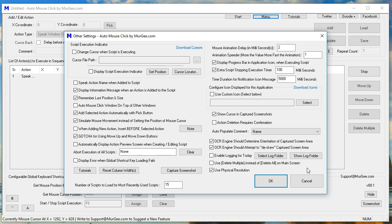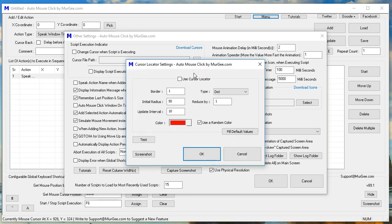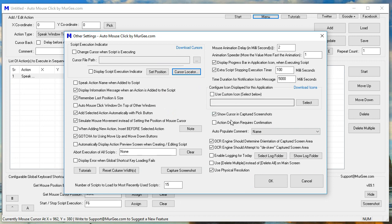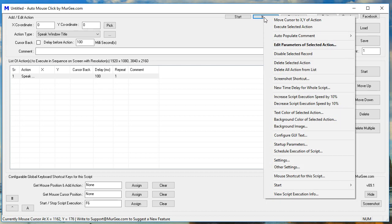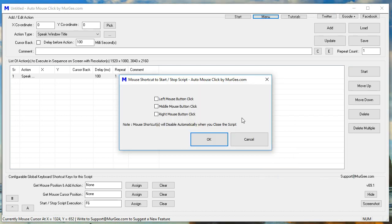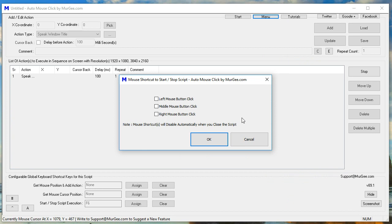Other settings. Auto Mouse Click by Moorji.com. Cursor locator settings. Auto Mouse Click by Moorji.com. Mouse shortcut to start/stop script. Auto Mouse Click by Moorji.com.